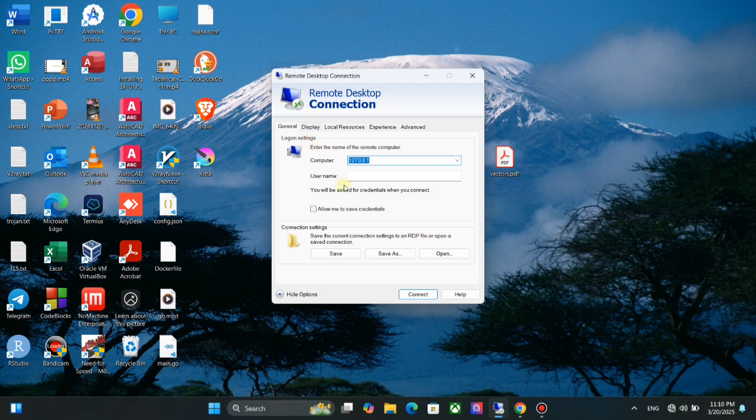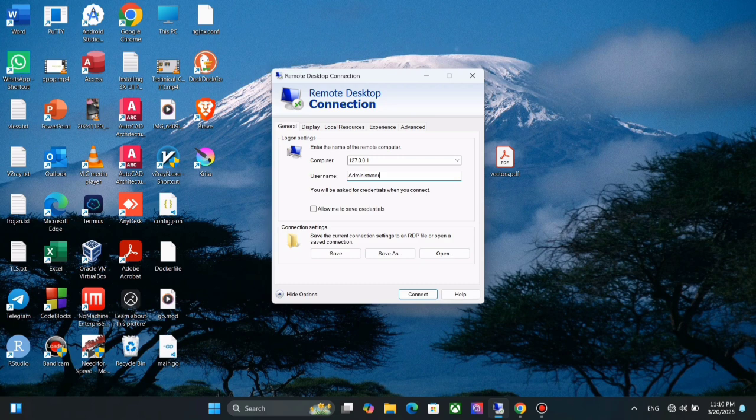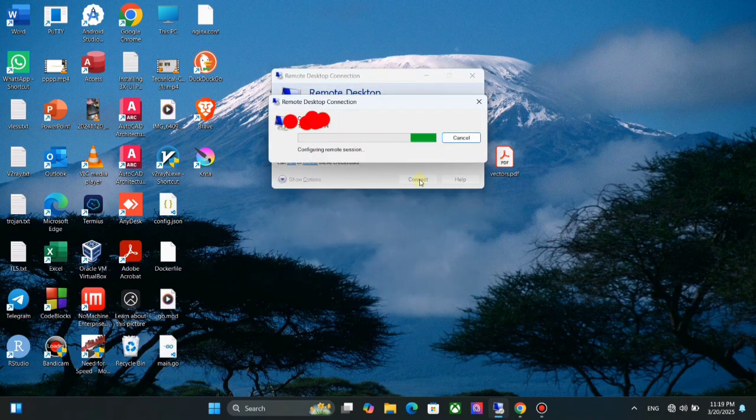Here you can see you can type username. Now you can click on connect. When connecting, it will ask for your password. You can see how this looks like.